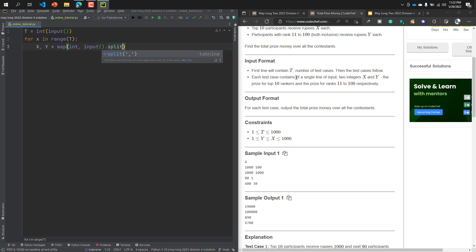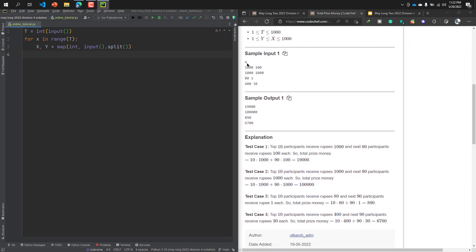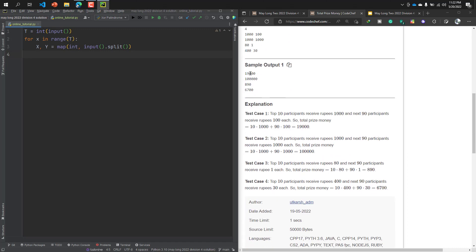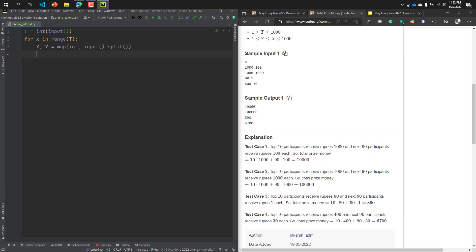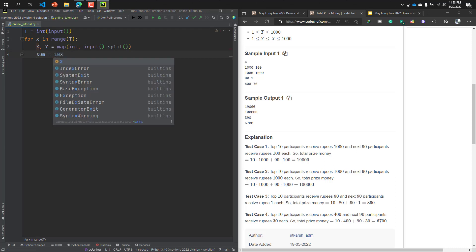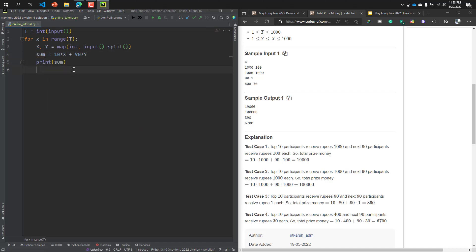Our second line job is done - the price for top 10 rankers and the price for rankers 11 to 100 respectively. Check the input: test case is 4, the value of X is 1000 and the value of Y is 100. If we calculate 10X, that means 10 multiplied by 1000 plus 90 into 100, the result will be 19000. So our formula is 10 multiplied by X plus 90 multiplied by Y. Then print the result sum. And if I run the code...